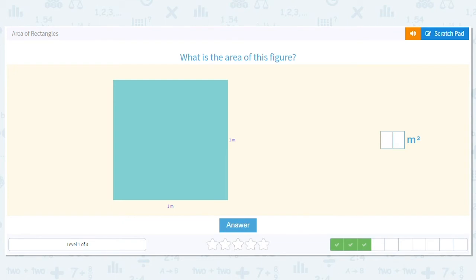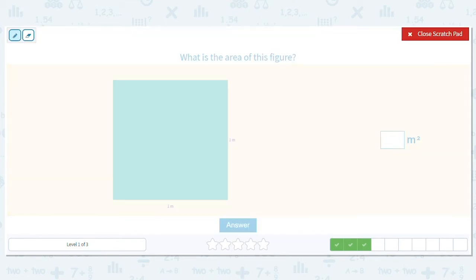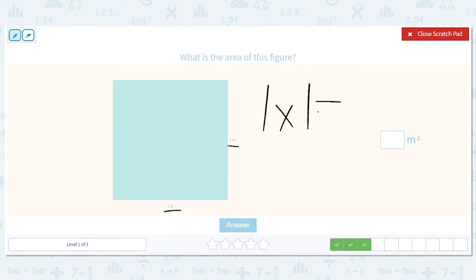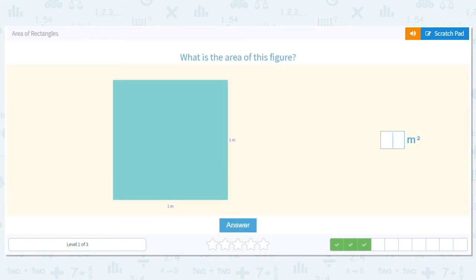Next problem. It's a square, and this one has one meter by one meter. So what is my multiplication problem? One times one. What is one times one? One. Good job.